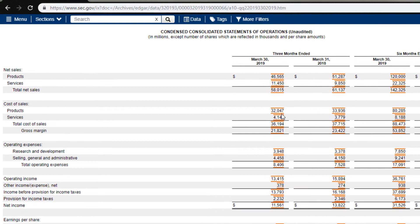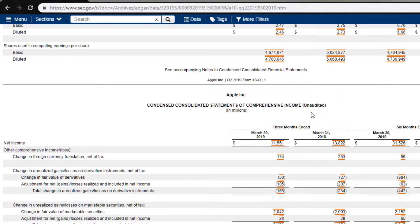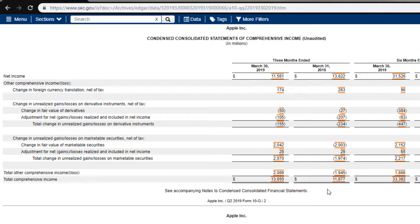Just real quickly, I wanted to share one more thing. It'll have things like statements of operations, statement of comprehensive income, balance sheet, statement of cash flows, and things like that. So you'll be able to compare data. For example, the first three months of 2019, Apple had total comprehensive income of $13.65 billion, whereas the first three months of 2018, Apple had total comprehensive income of $11.877 billion.